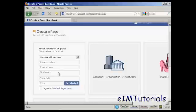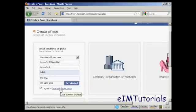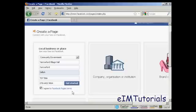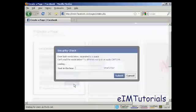Then you need to enter the business name, street address, and so on. And when that's all entered in, check the checkbox so you agree to the Facebook page's terms, and click on get started.